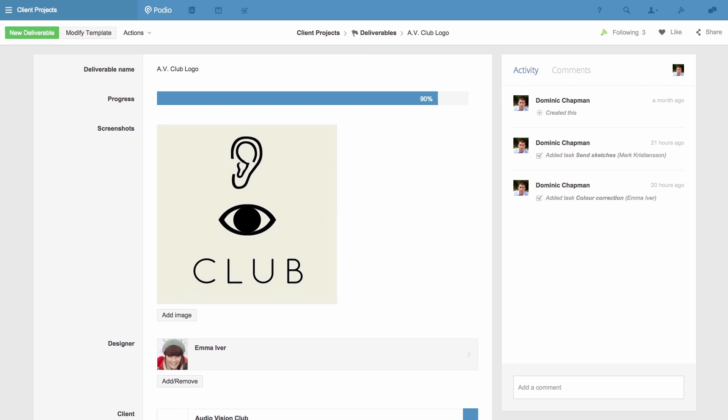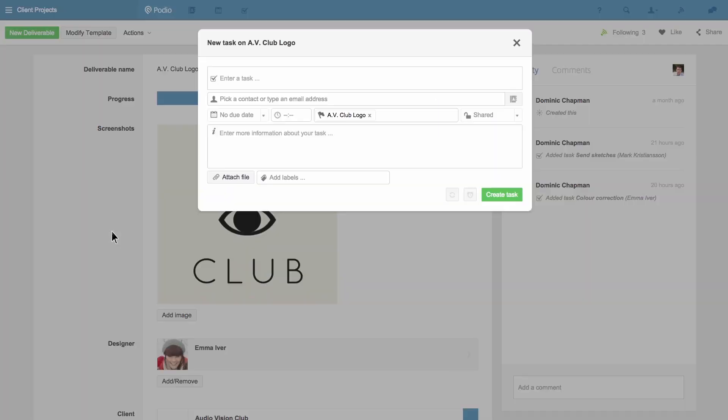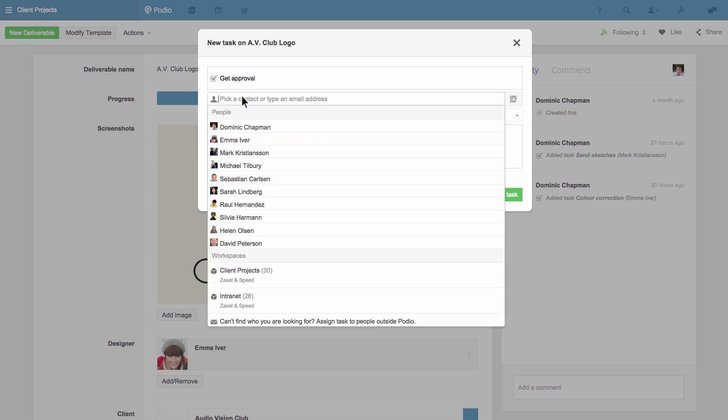In this example I'm going to create a task related to an app item. It's a logo design that needs to be reviewed and approved. I hit T and then I give the task a title. I pick who I want to assign the task to. In this case I'll assign it to myself.